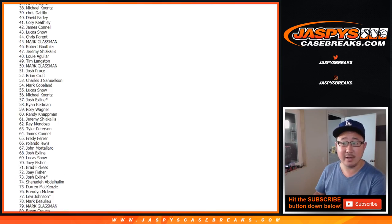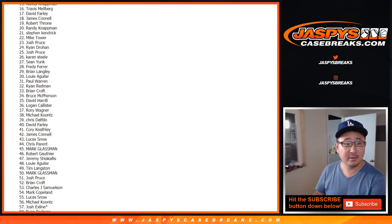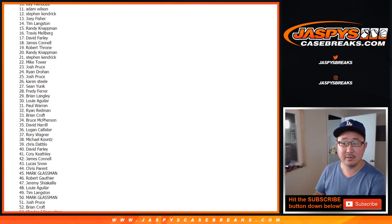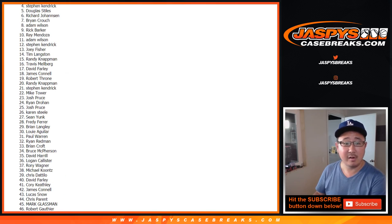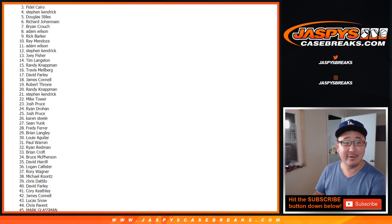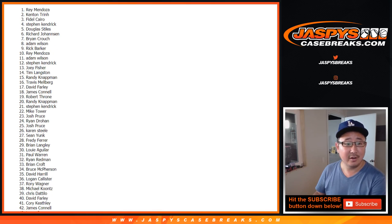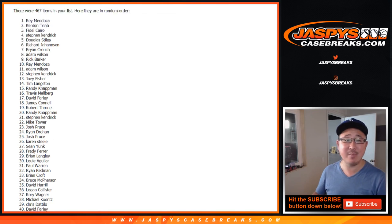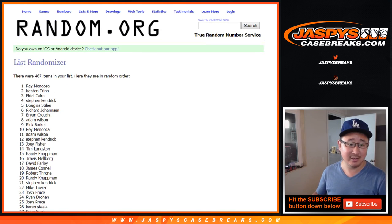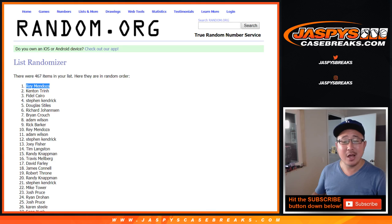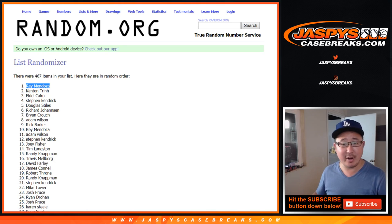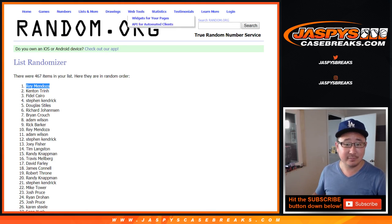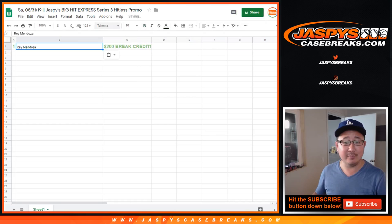All right. And we have Kenton. You're going to get $100 from Rory, $100 of break credit. And Ray Mendoza, congrats to you. Your name is on top. You get $200 of break credit. There you go.